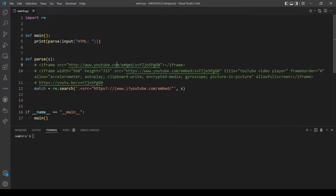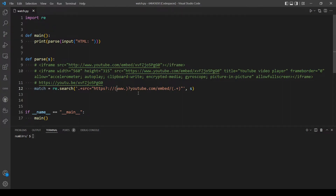After the last slash we need to capture the video ID, which is the most important part of the link because we'll reuse it. We put this in parentheses to create a capture group. Inside we use dot-plus to match one or more of any character except newline. We also make the `www.` group a non-capturing group since we don't need to reference it later.